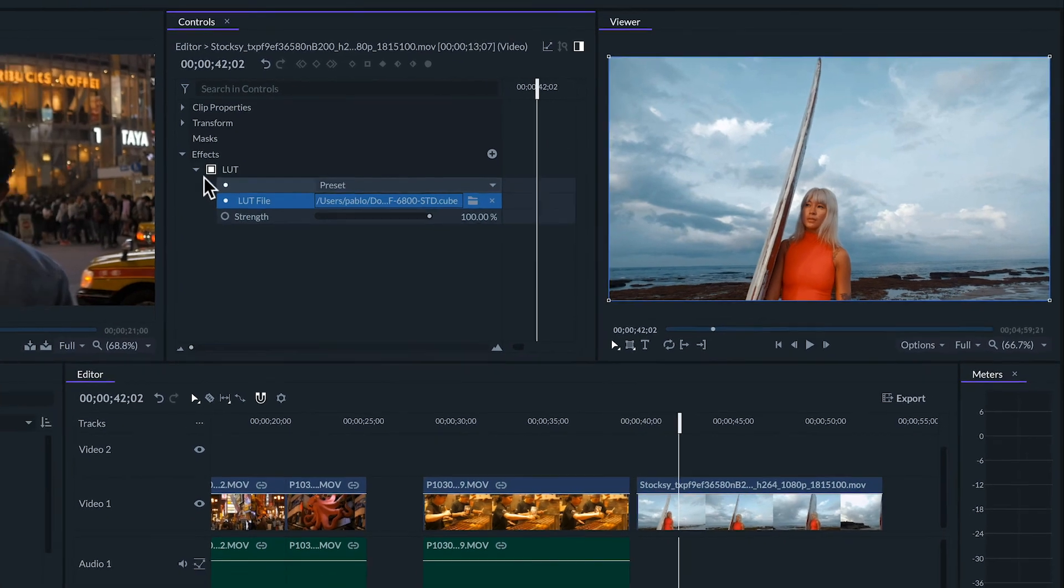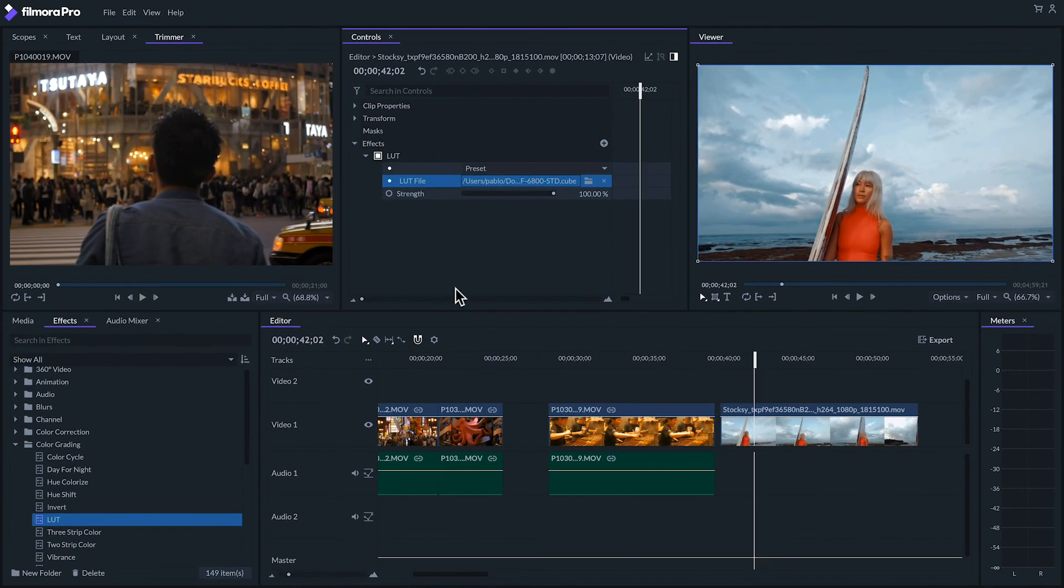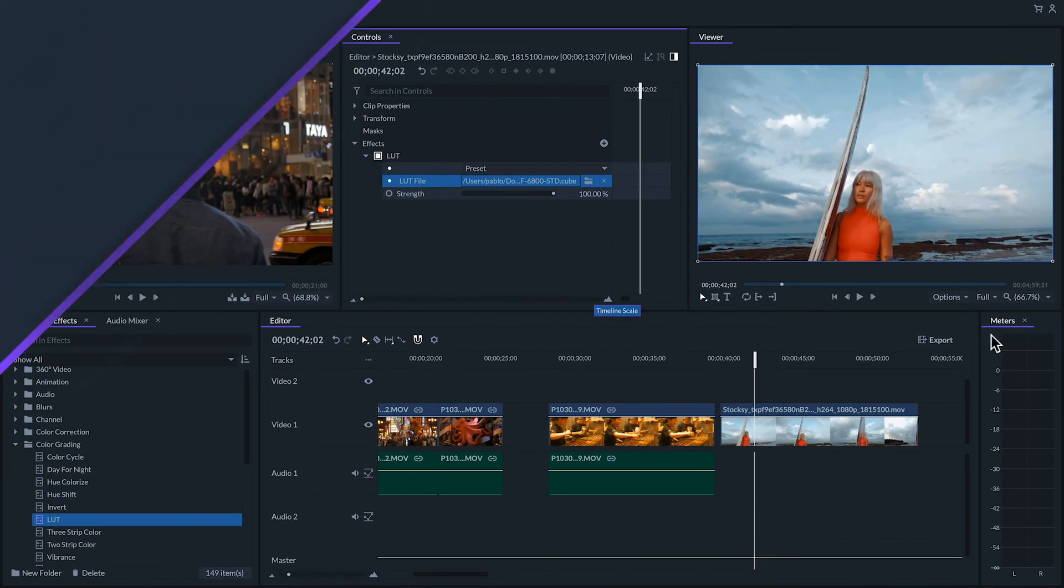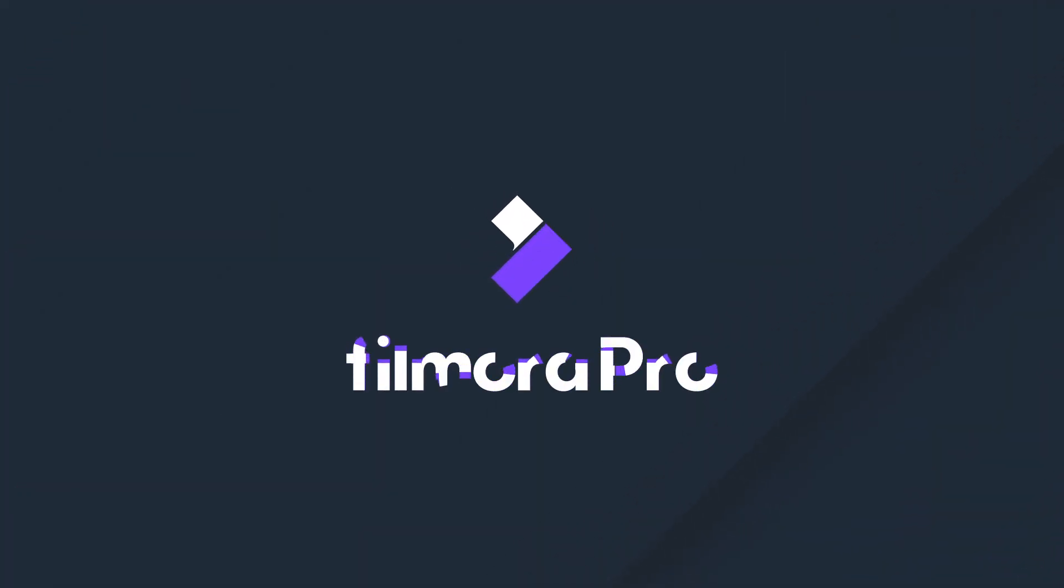So that's an overall look at some color correction tools. To learn more about editing in Filmora Pro make sure to check out our other tutorials in the series. There's no limit to what you can make.